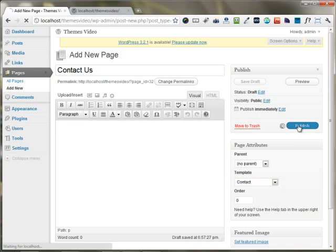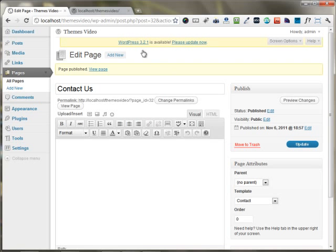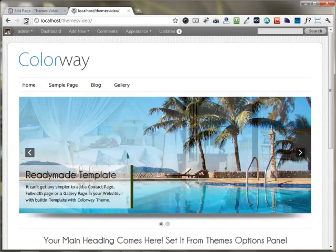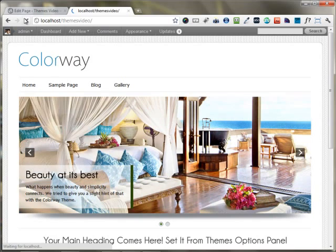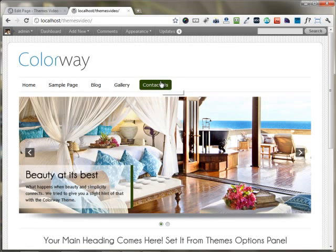I'm publishing this page, and I'm just moving to the front end of the website. As you can see, a new page had appeared on the front end of the website.